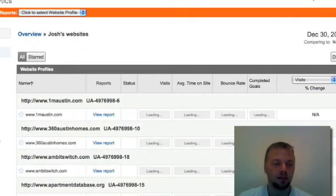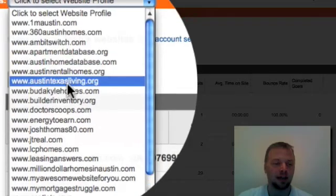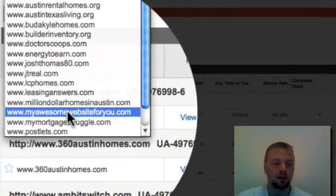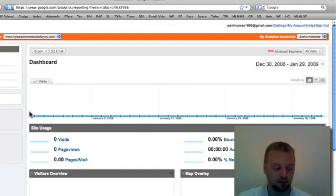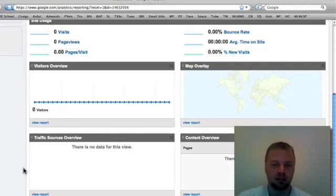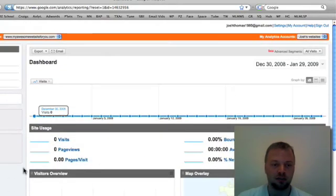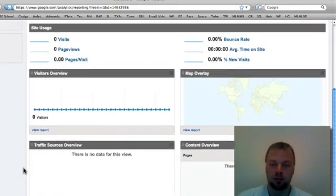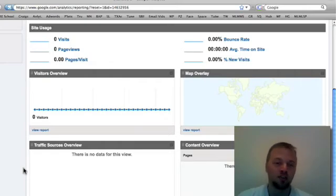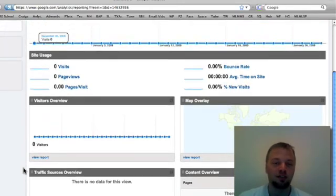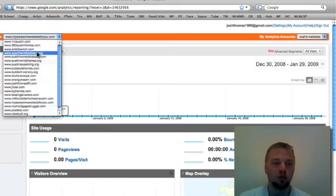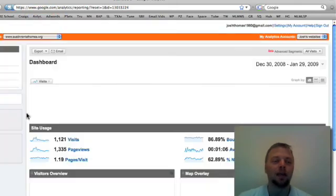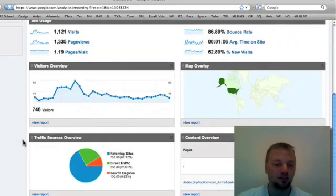And then that site is now in my directory, my awesome website for you.com. And it's telling me obviously no visits yet. But if that were a real site and we started getting visits, then all of those things you saw for my Austin rental home site would start filling up and you could start using that to your advantage. So I hope this has been helpful.